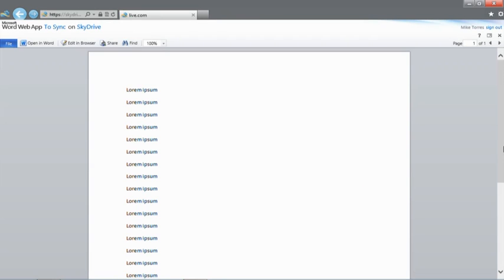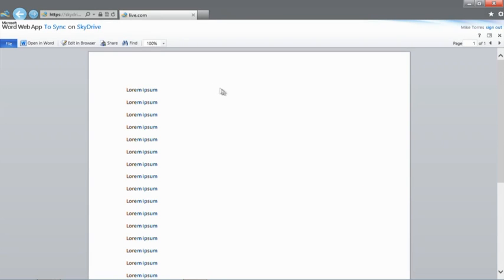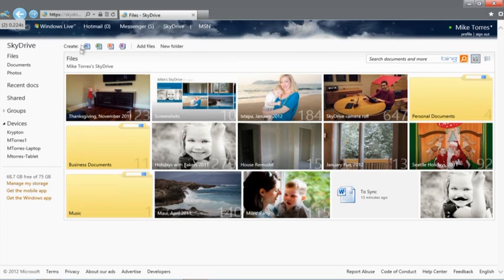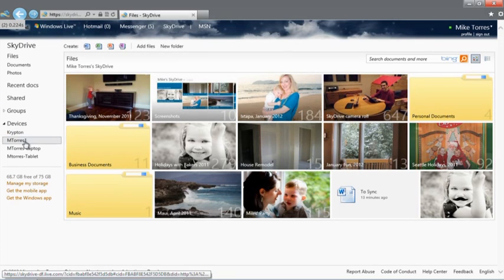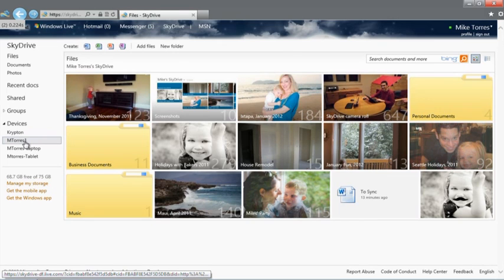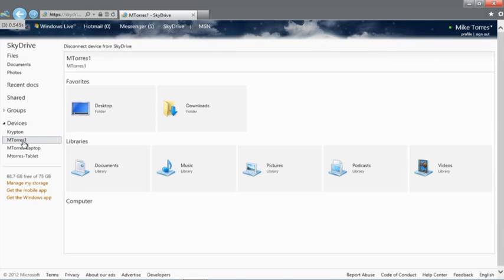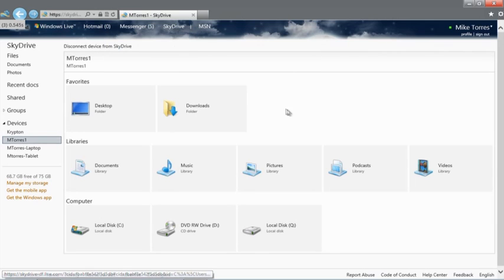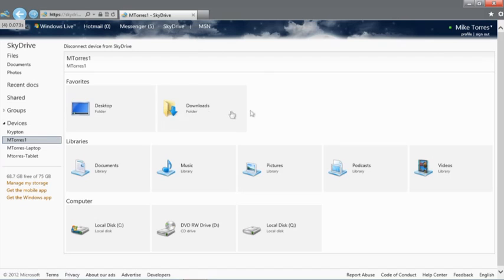And finally, let's see how we can fetch files from a remote PC running the SkyDrive app on the desktop by going back to skydrive.com. You'll see that on skydrive.com, the list of my connected PCs appears in the left pane. I'm going to click on my desktop PC running back in my office running the SkyDrive desktop app.